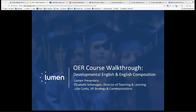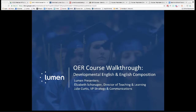My name is Elizabeth Shonigan. I'm the Director of Teaching and Learning with Lumen. And today we're joined also by Lumen's VP of Strategy and Communications, Julie Curtis. Julie's going to be walking us through these courses in Blackboard, as well as talking more about some other courses in English that are really ready and easy for VCCS faculty to adopt.